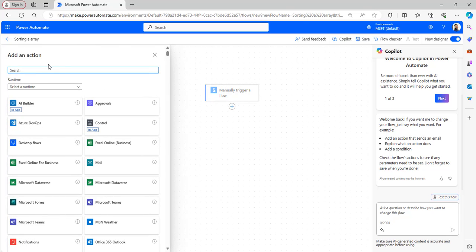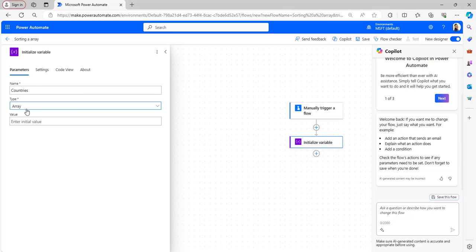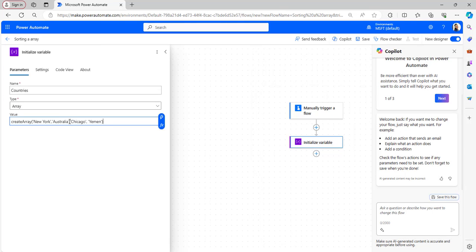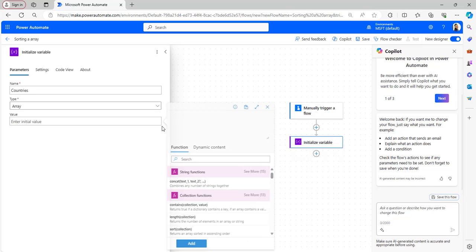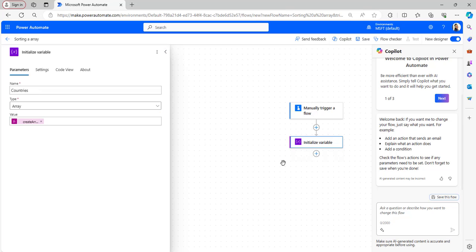Now we will add the Initialize Variable flow action. Provide a name for the variable and select the type as Array. In the value section you can create an array. I have already listed out names of countries, so I will copy it from my notepad and paste it there. We paste this in the expression and it will create an array with the values of countries. Now our array has been created.